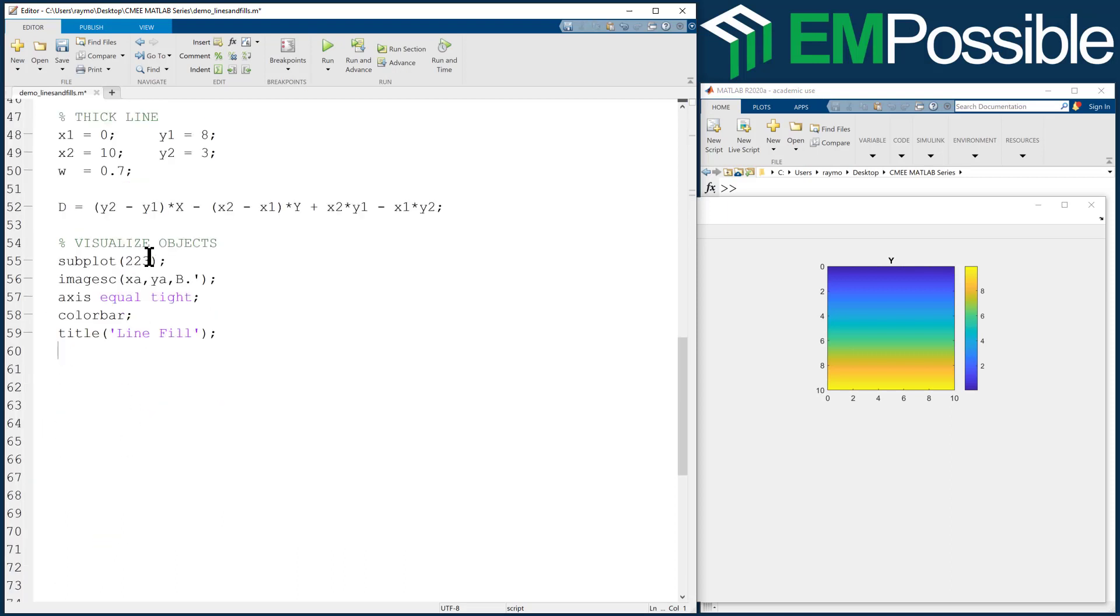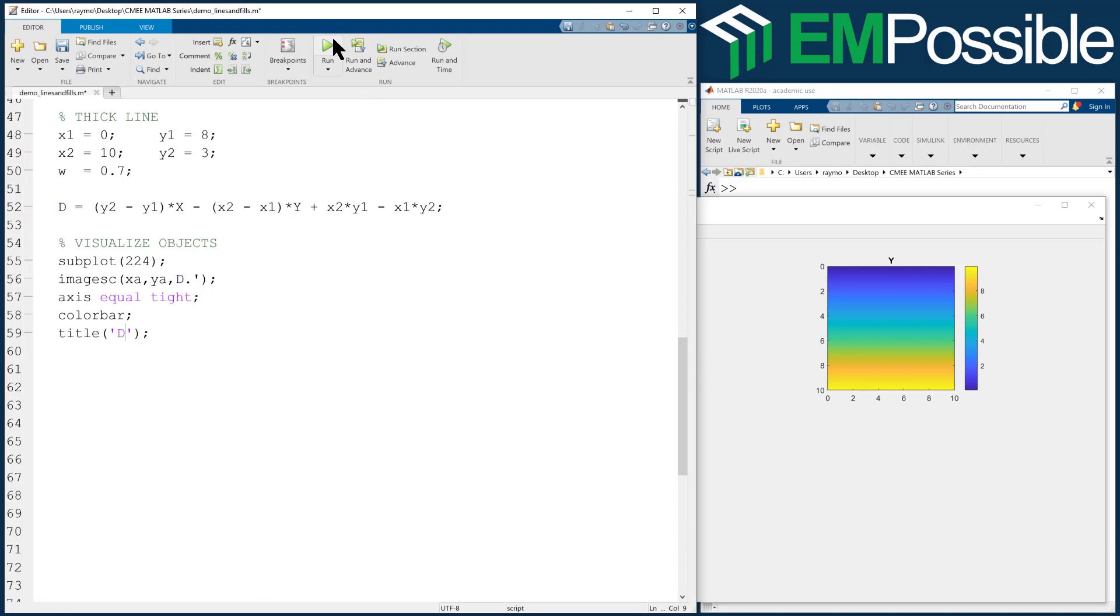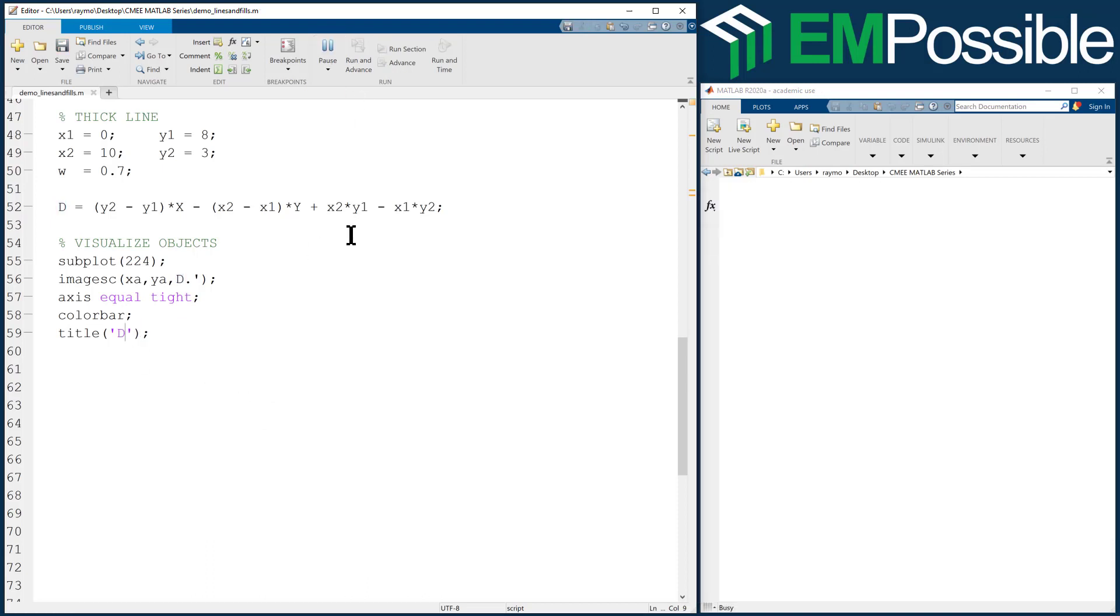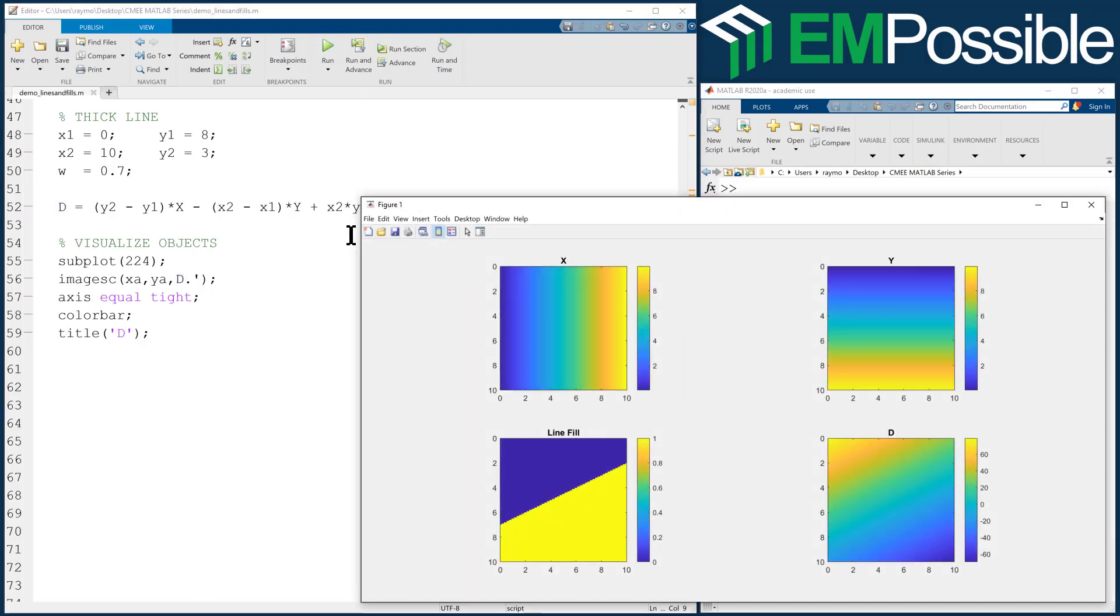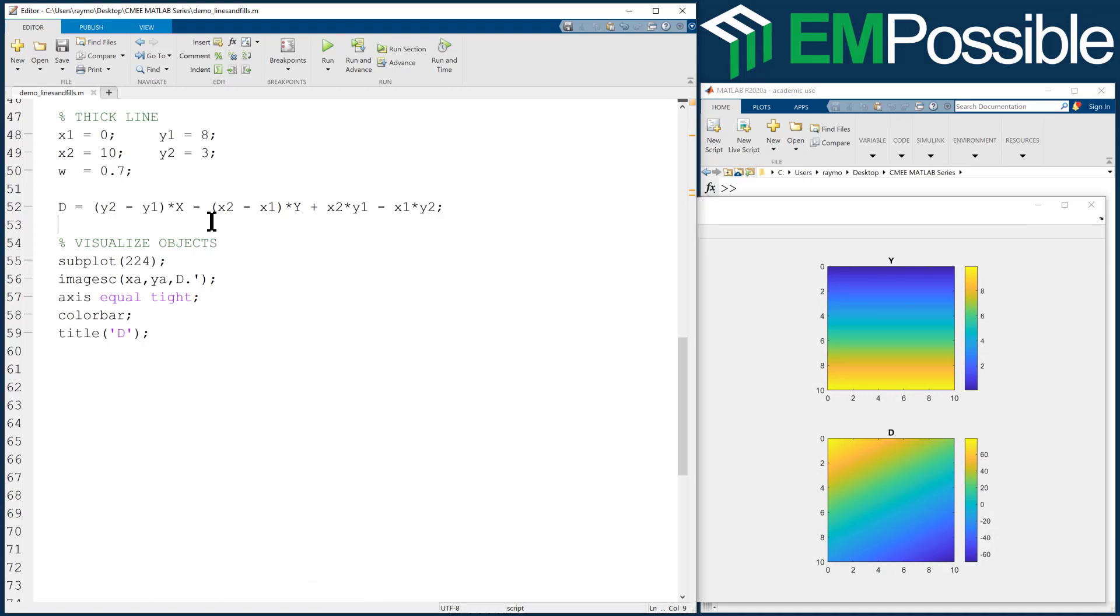D equals Y2 minus Y1 times big X, the mesh grid X, minus X2 minus X1 times Y, the mesh grid Y, plus X2 times Y1 minus X1 times Y2. That's not the distance yet, that's just some strange intermediate parameter. If we want to see what that is, let's take a look. We're going to go to the fourth subplot. In this case, we want to look at D. We'll run it and see what we have so far. Interesting, almost there but not quite. We really need to scale it now.